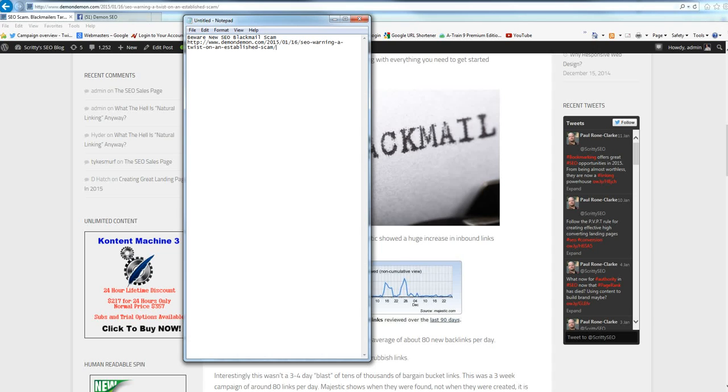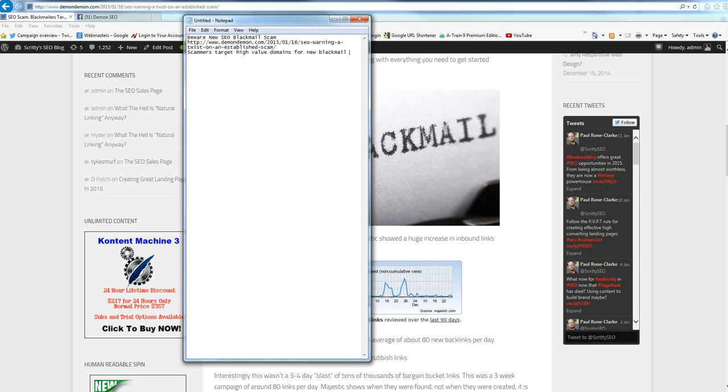So beware new SEO blackmail scam. And then here are a couple of lines of details, probably one, maybe two at the most. Scammers target high value domains for new blackmail scam be warned.